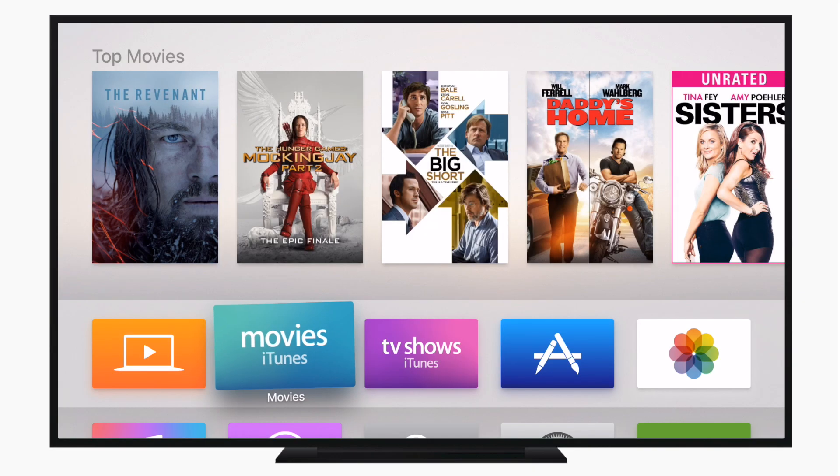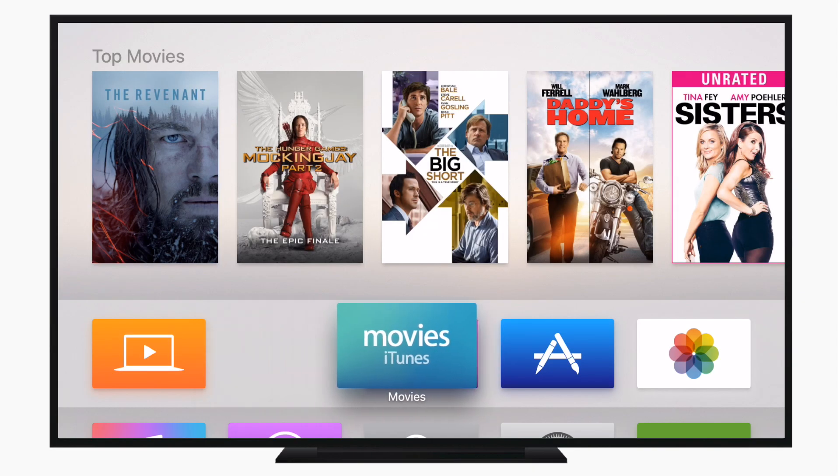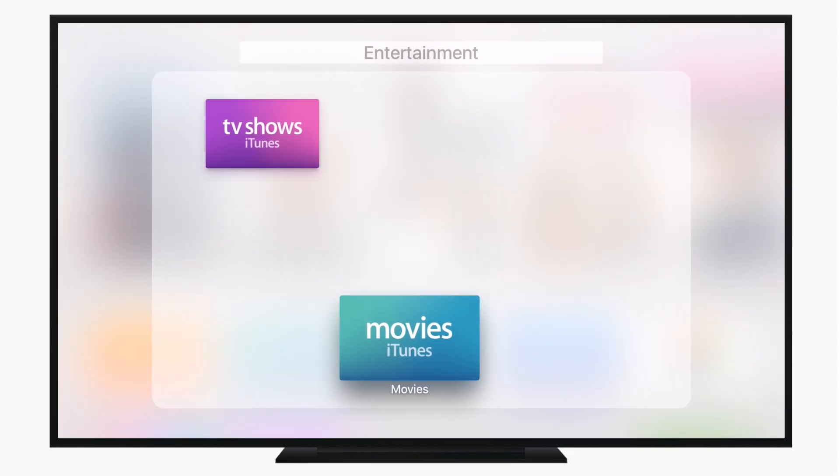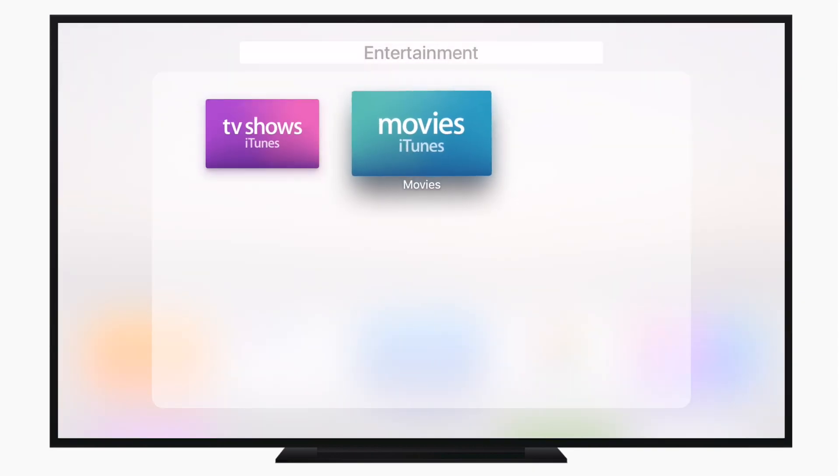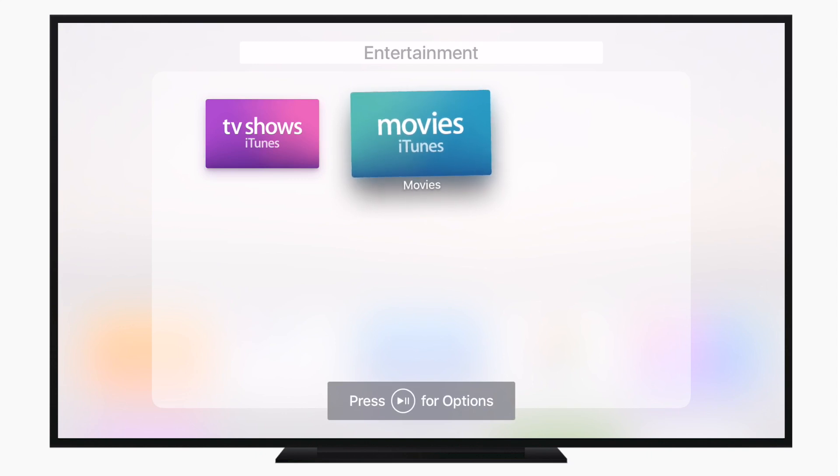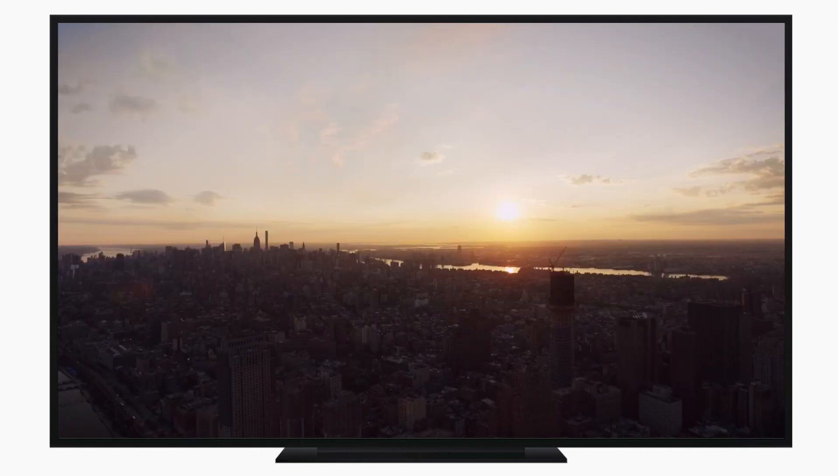Hello everyone, this is Andrew here from iDownloadBlog. Today we're going to take a look at working with folders on the new fourth-generation Apple TV, which was brought to us in the recent 9.2 update to tvOS.